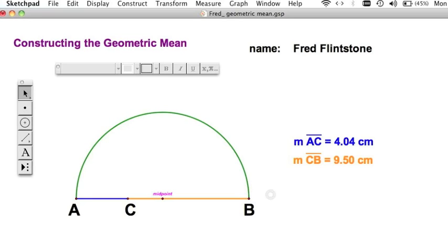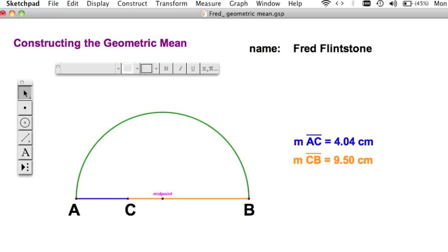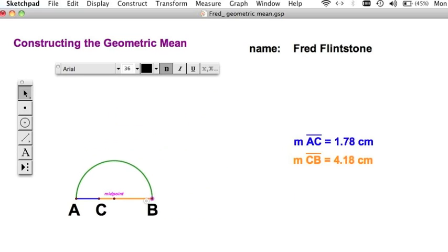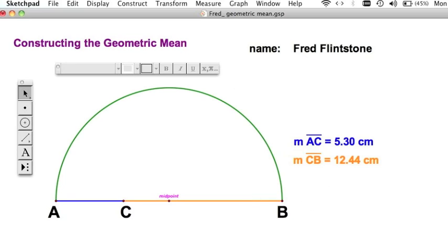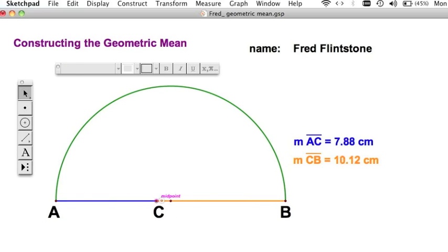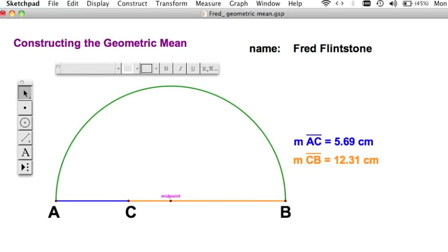I've given you this semicircle with a diameter AB that's split into two pieces: AC, the blue section, and the orange segment, CB. You can see we can resize this a little bit and put some restrictions on it. We've also got mobility here on C. I've put some stops on it so you can't take it all the way to the end. All we know is that A, C, and B are collinear. And from this, we're going to construct a geometric mean.